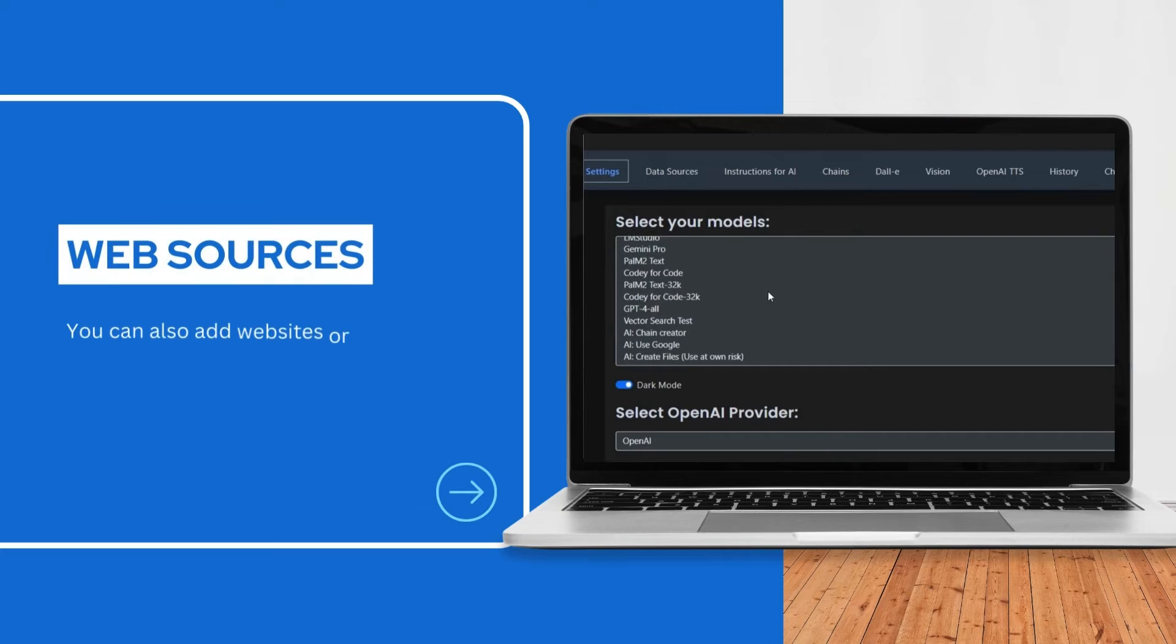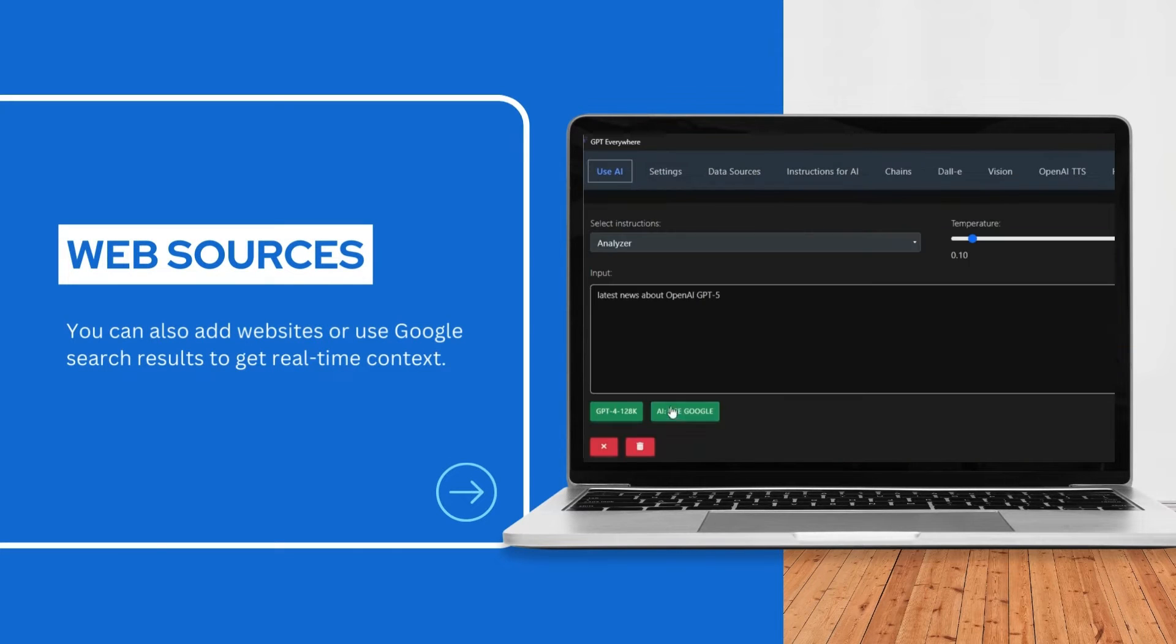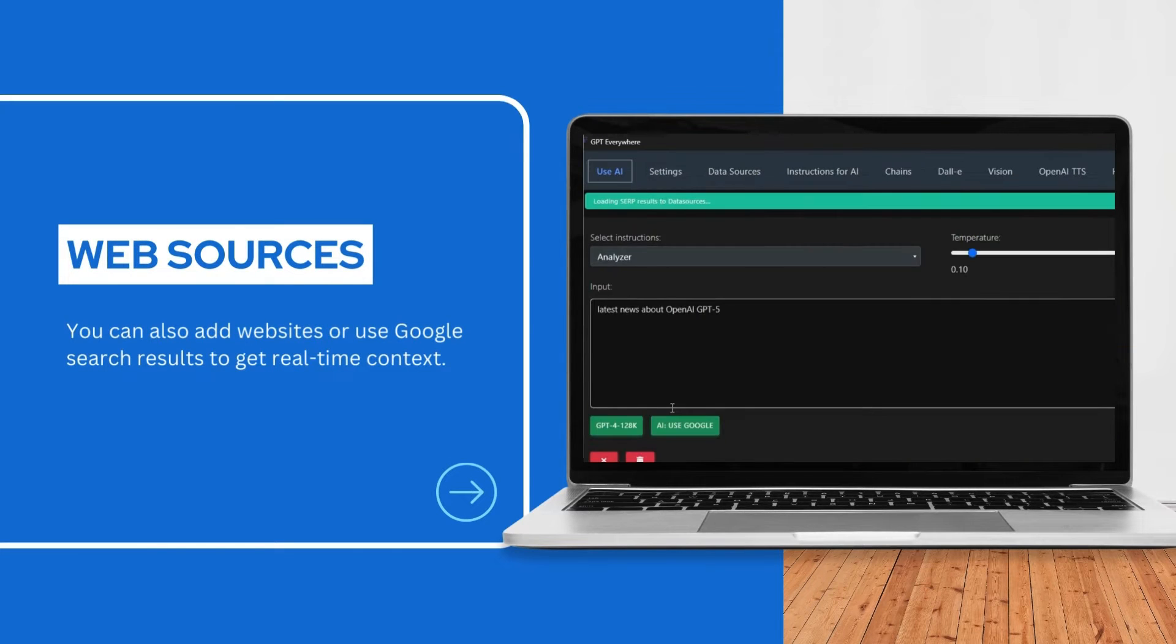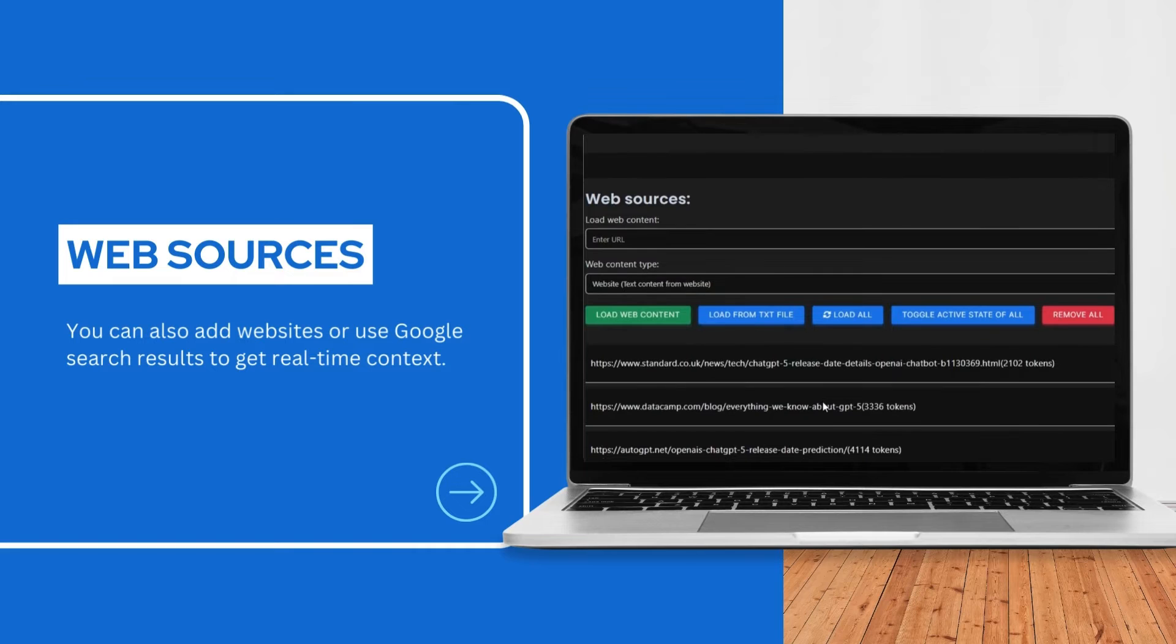You can also add websites or use Google search results to get real-time context.